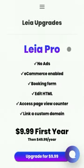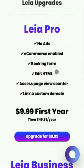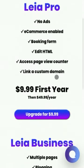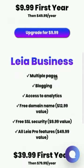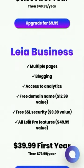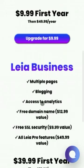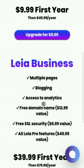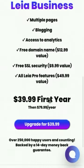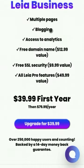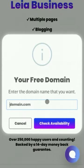We need to decide which upgrade we would like. You can see the different features listed here. Notice that Leia Business includes all of the features from Leia Pro. So from whichever plan we choose, the process is similar. The main difference is that if you upgrade to Business, you're going to need to choose a custom domain.